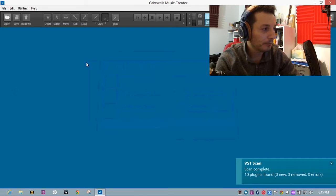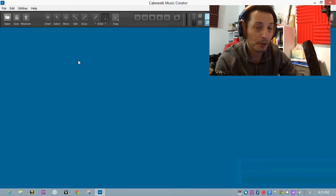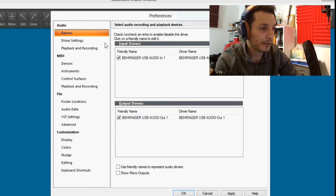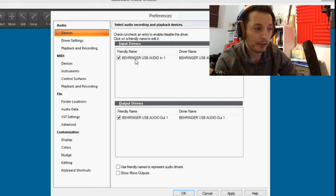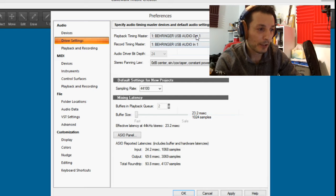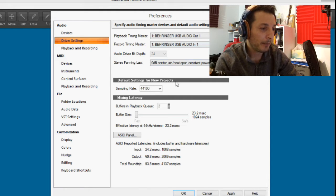Now let's run Music Creator 7 and adjust its settings. Go to Edit and Preferences. Under Audio Devices, it has already automatically selected the Behringer USB audio in, and the Behringer USB audio out as the driver. Under Driver Settings, the Behringer is our main timing master for playback and record, and our sample rate is set to 44.1 kHz. We also have the ASIO panel available.